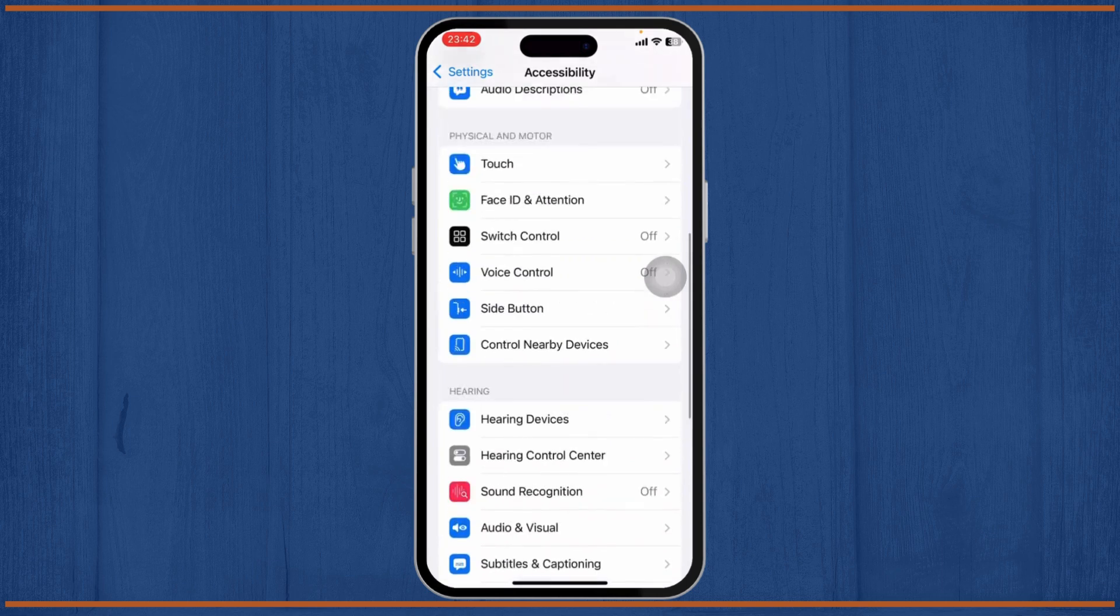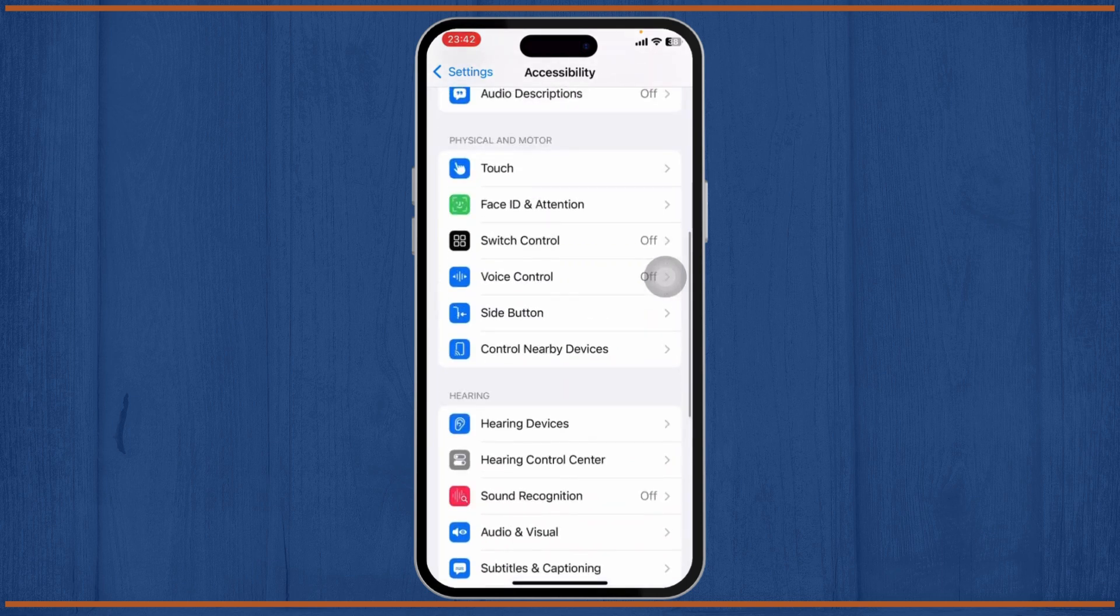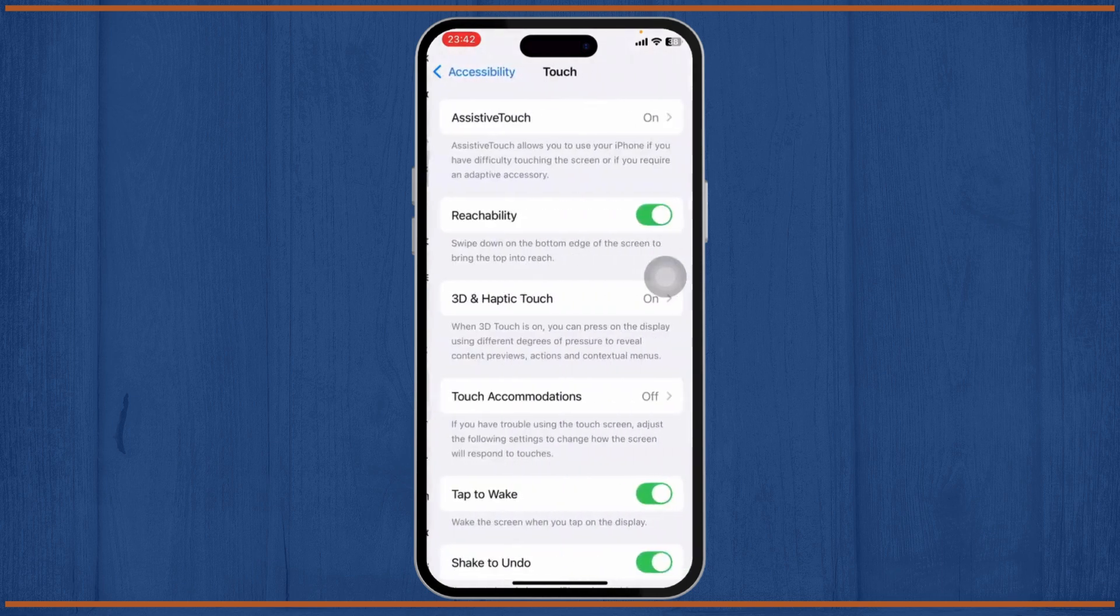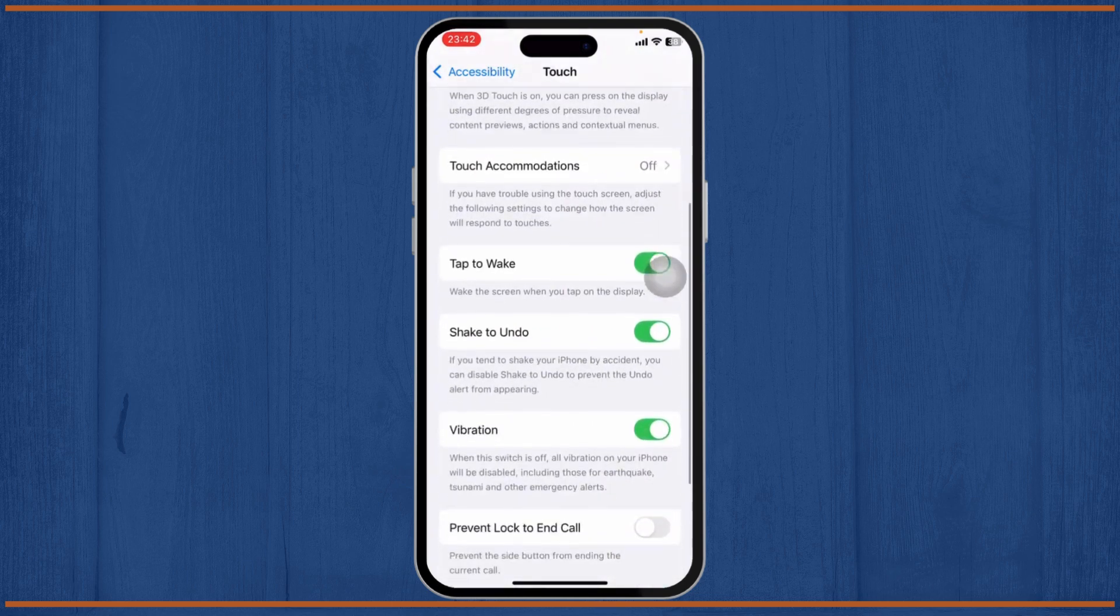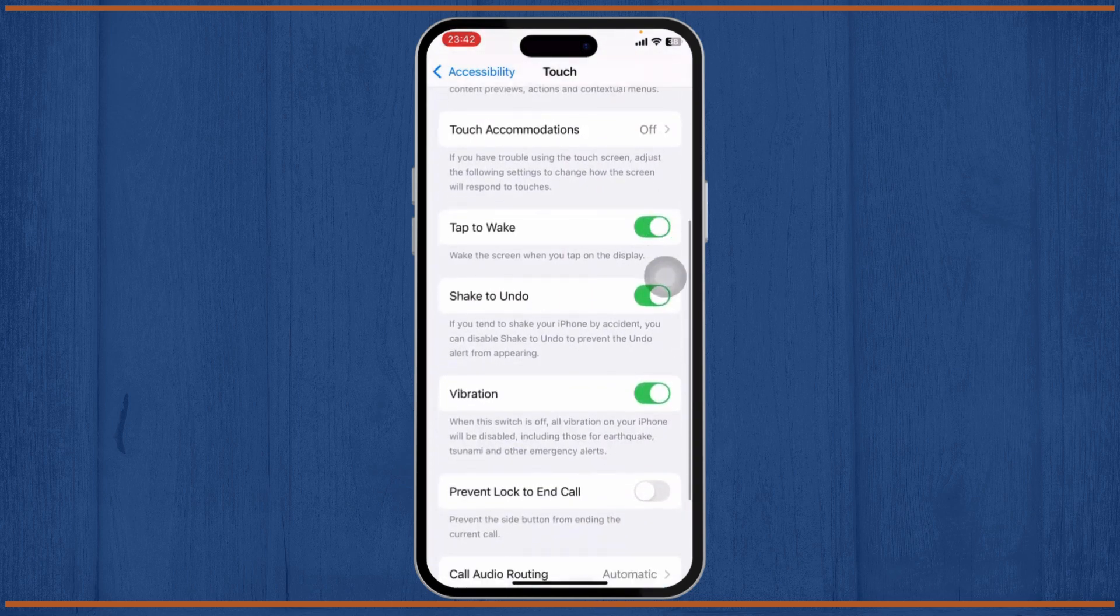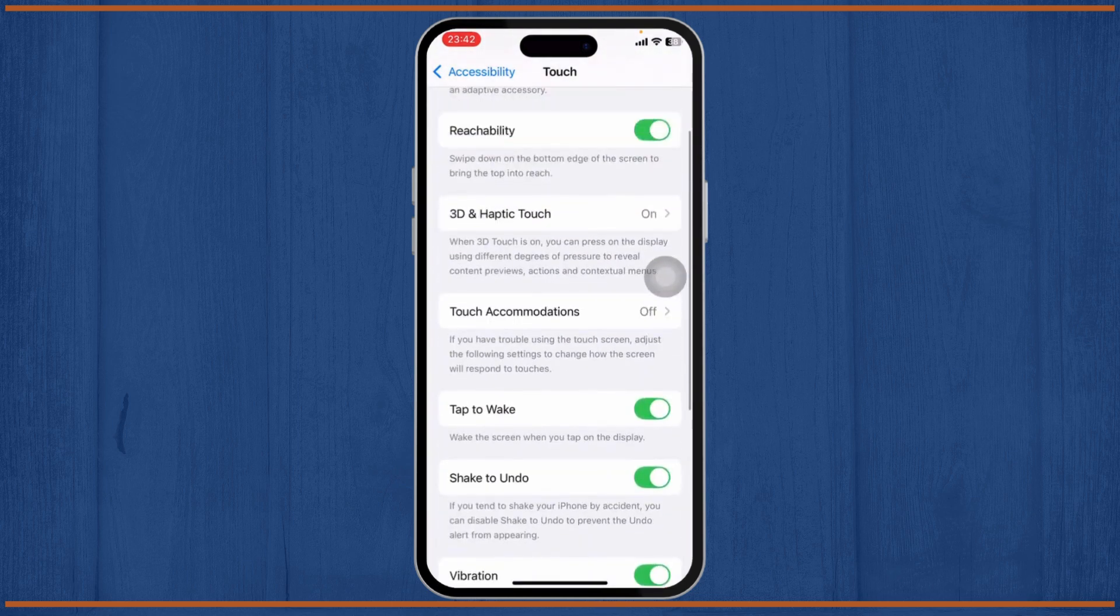After you scroll down, you should be on the Physical and Motor section. Right there you'll find the Touch option. Head over to Touch. After you're on Touch, you should see a lot of different settings.